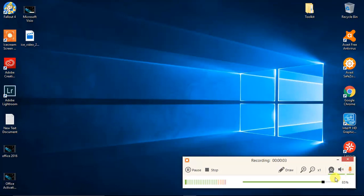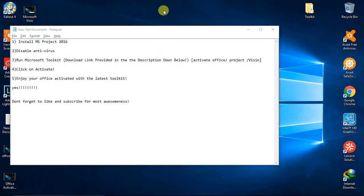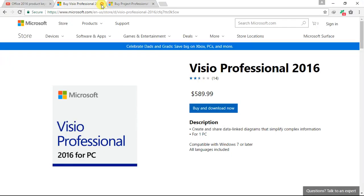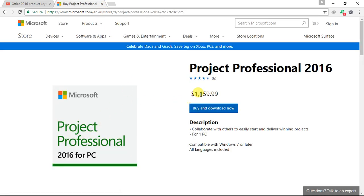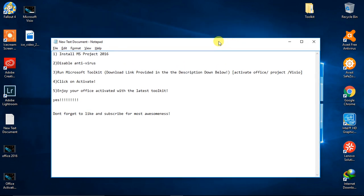Hello guys, welcome to another episode. We are going to help you activate your Microsoft Office Project 2016. As we know, Microsoft Project 2016 costs $1,159.99 — essentially $1,160 — and that's a huge amount of money, but it's an essential application for all of us.